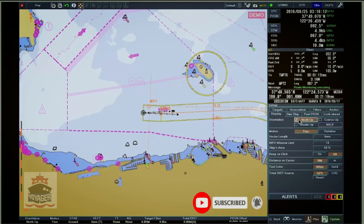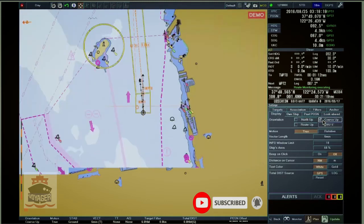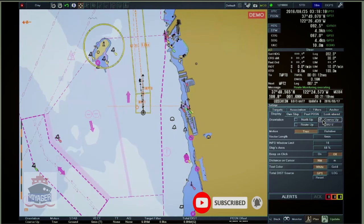North Up: North is always up. The Course Up button: once the button is clicked, the ship's current heading is up and the ship's initial heading value is displayed below the Course Up button.